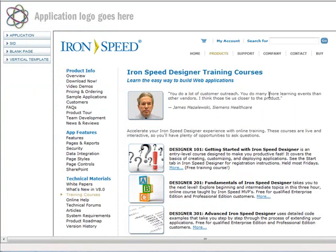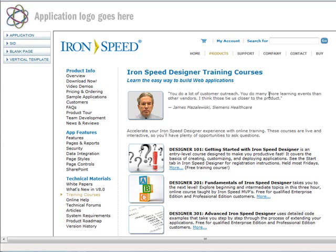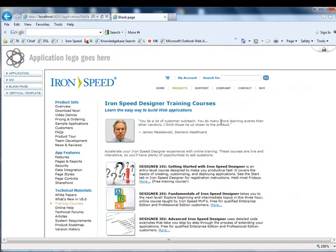So I hope this helps in explaining how to use external web pages with Iron Speed and also some of the benefits of using Iron Speed's application designer as a portal. Thank you so much for joining me today. And until next time, thanks again. Goodbye.